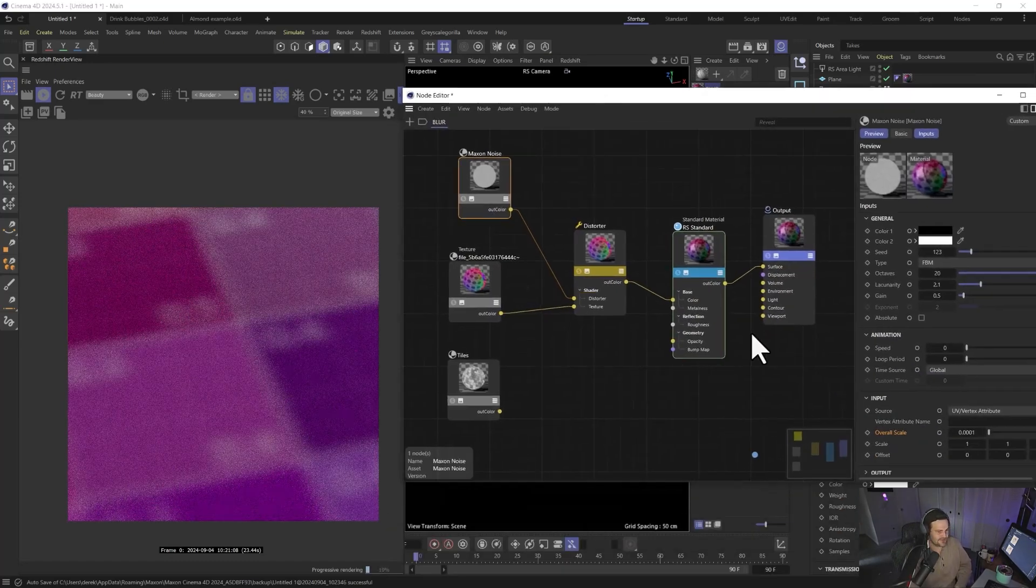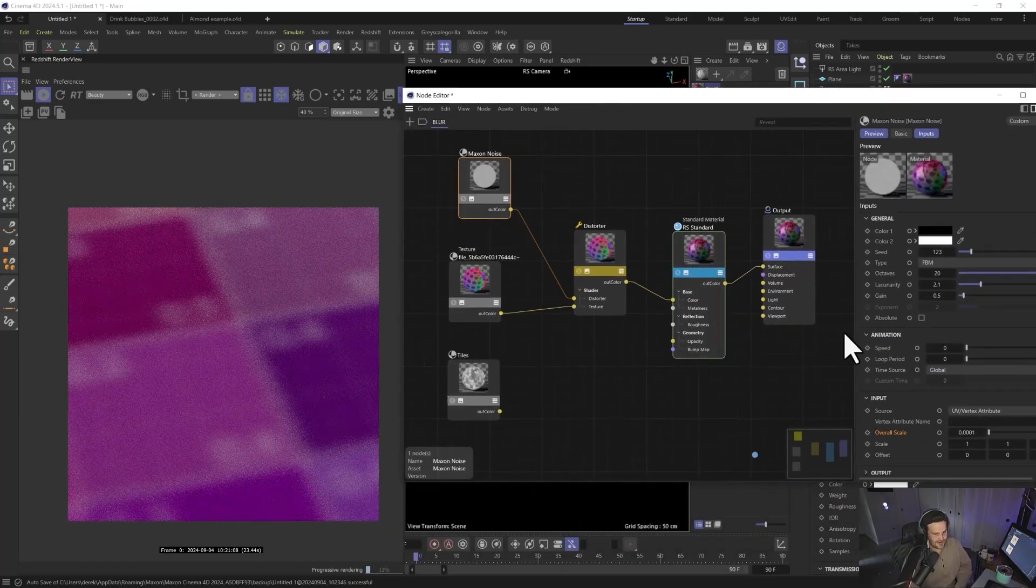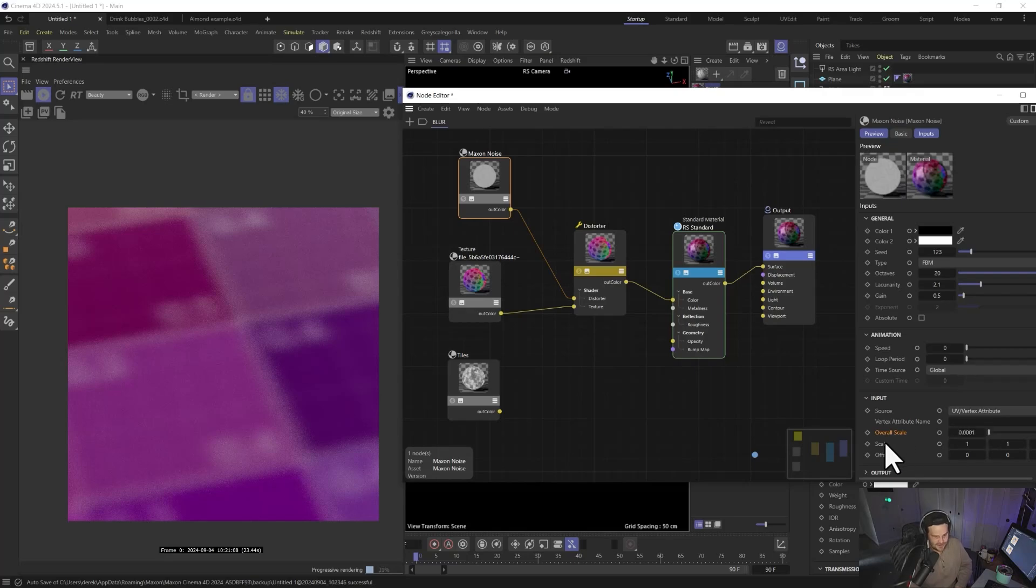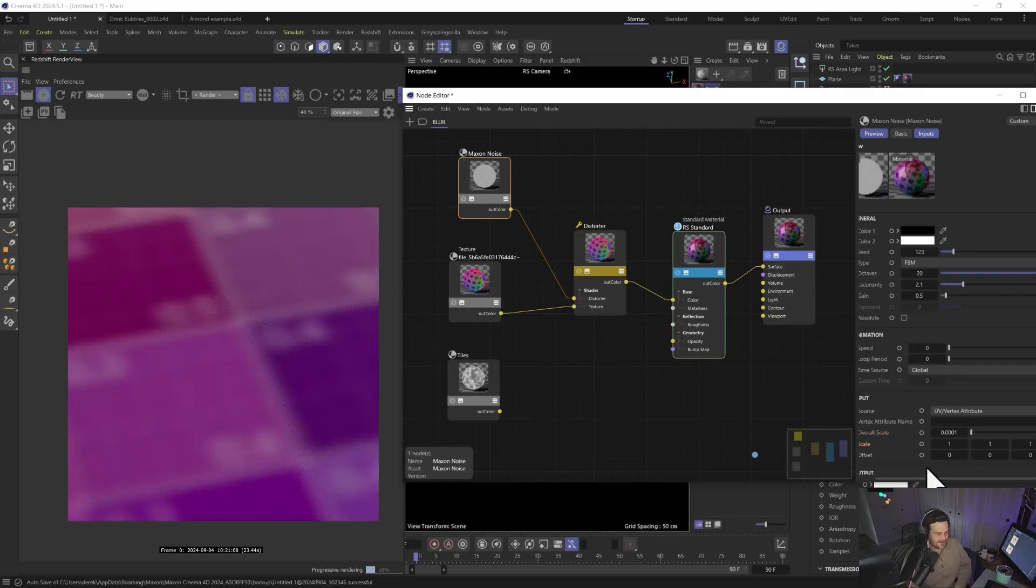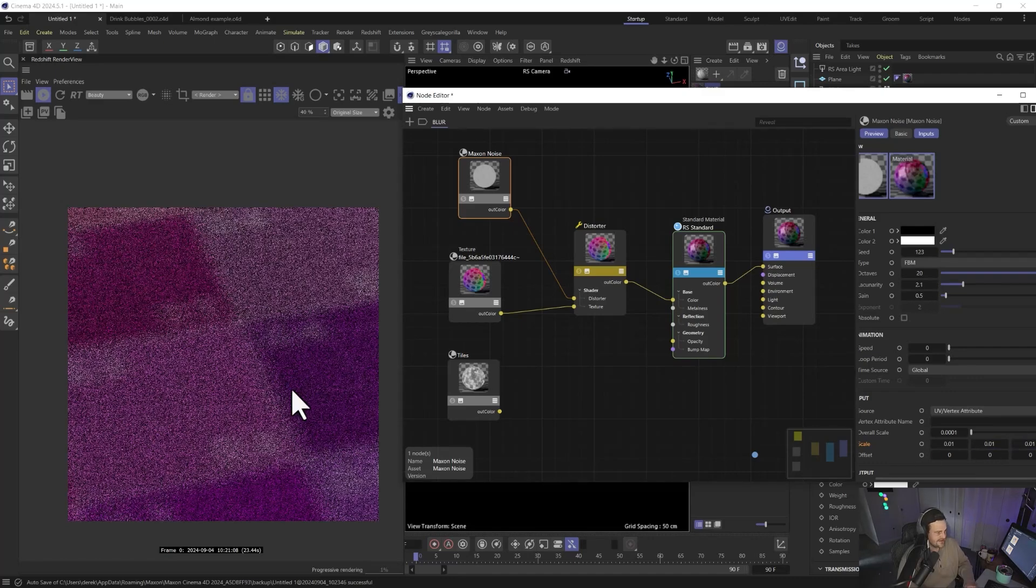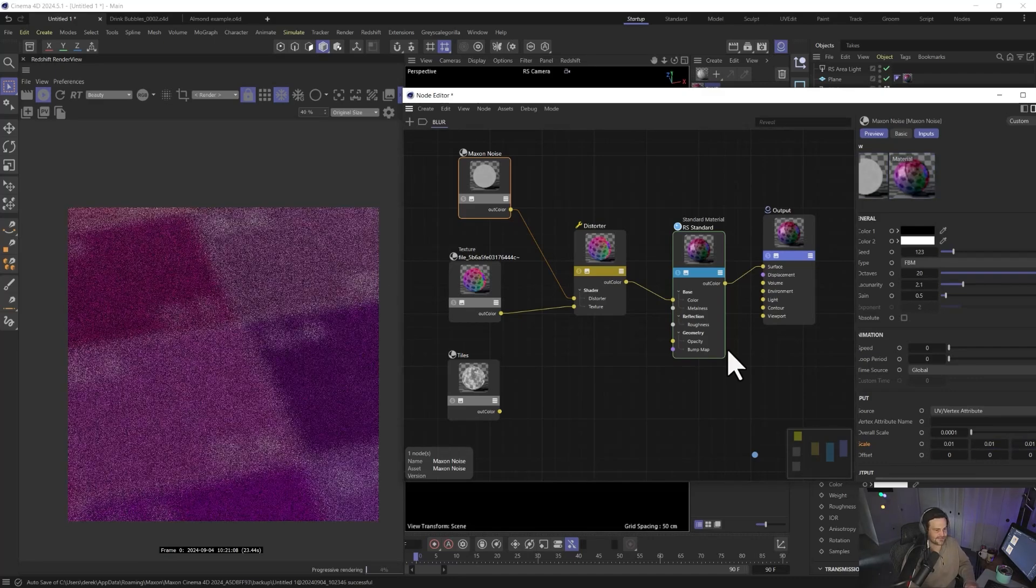all you need to do is, rather than go lower than 0.001 because it won't let you, you can actually go down to the scale here and go even smaller. So 0.01 there, 0.01, and 0.01. Now you can get even smaller.